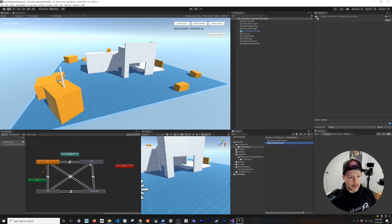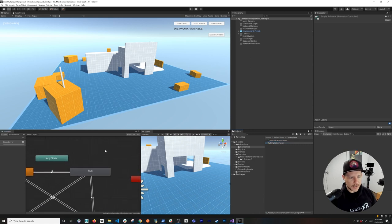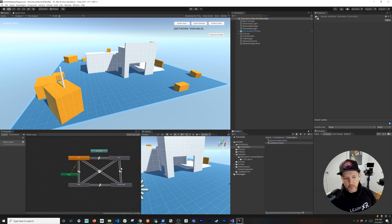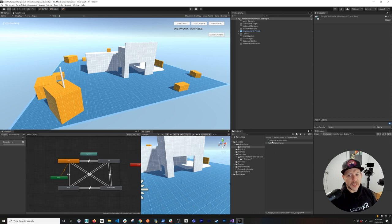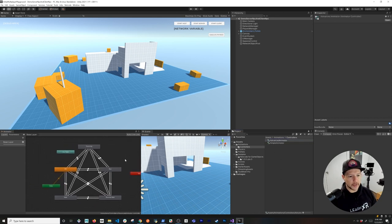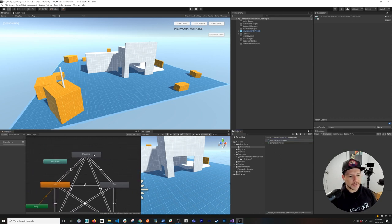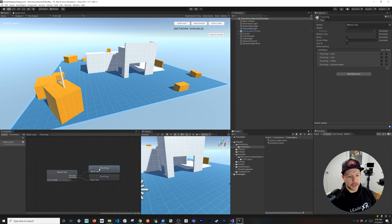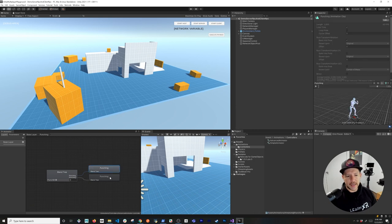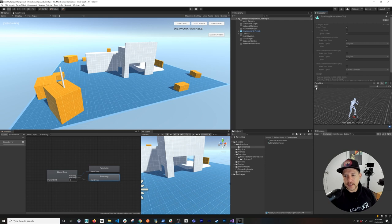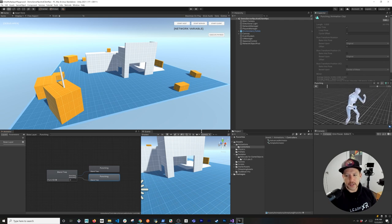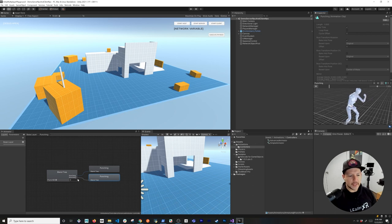I have two different animators. The first one you're familiar with has idle, run, walk, and reverse walk. The new one has a new state called punching, and I'm using a blend tree to alternate between a punch animation and its mirror, so we can have more dynamic animations.